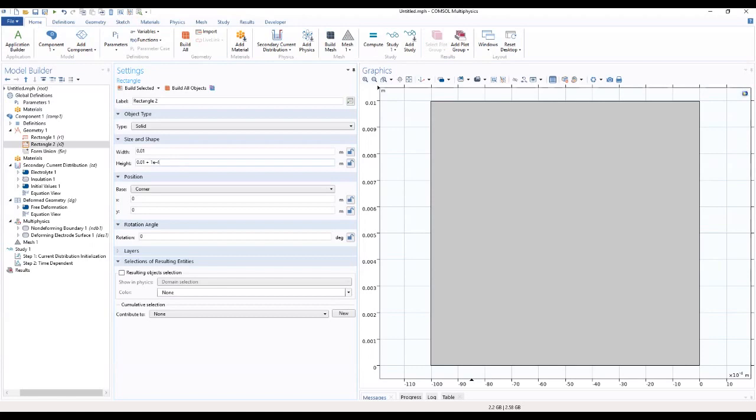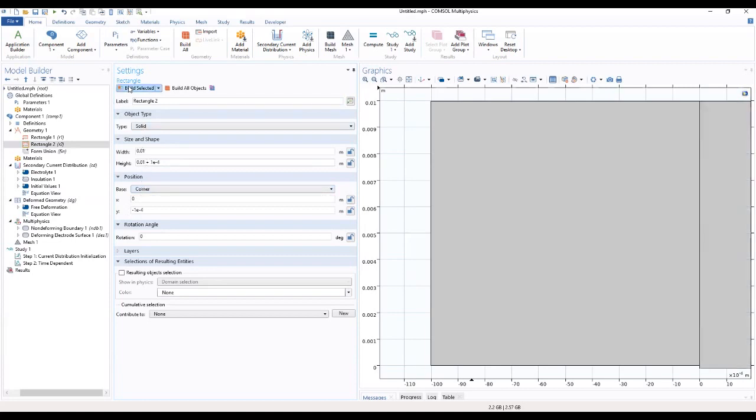We just want to make a little change to the height and also to the position as well. We should go on to build selected.